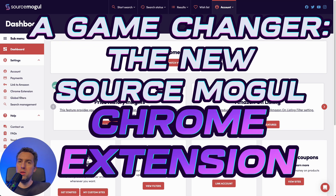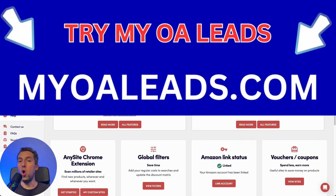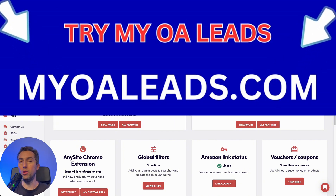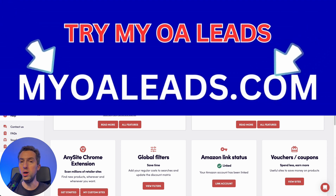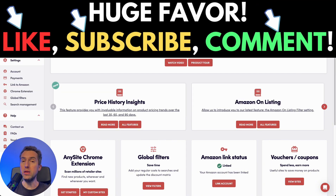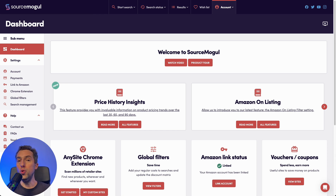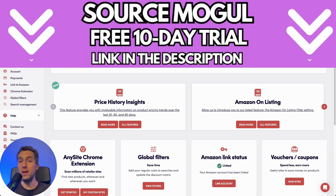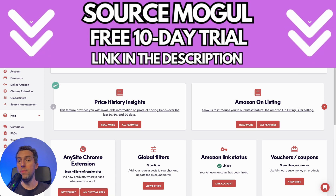If you do online arbitrage, you probably know there are a lot of tools out there to help you source. In this video I want to talk about one of my all-time favorite tools — it's called Source Mogul. There are other incredibly powerful tools out there like Tactical Arbitrage, but unfortunately their learning curve is tremendously high and you have to invest a lot of valuable time to learn them. What I've always loved about Source Mogul is that they're extremely user-friendly. They recently launched a new Google Chrome extension which, in my opinion, is a game changer, and I'll show you exactly how to use it.